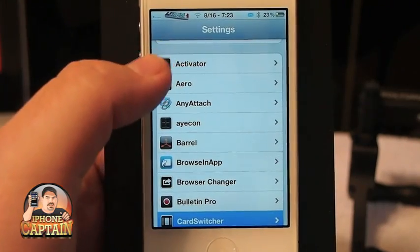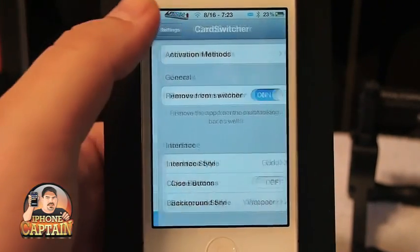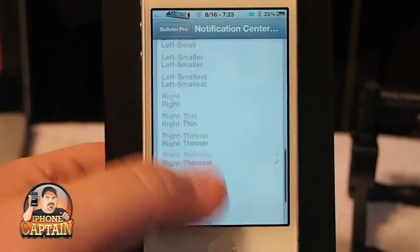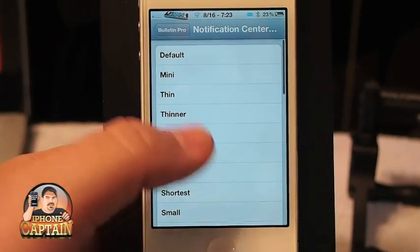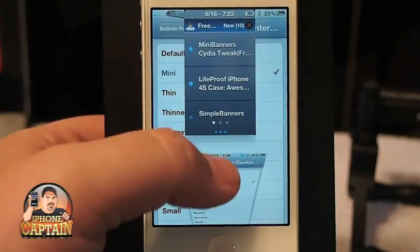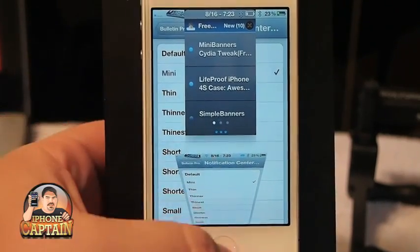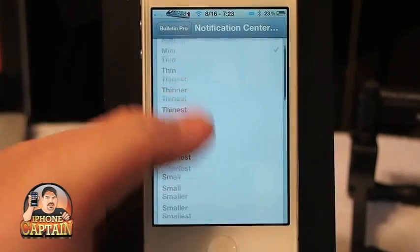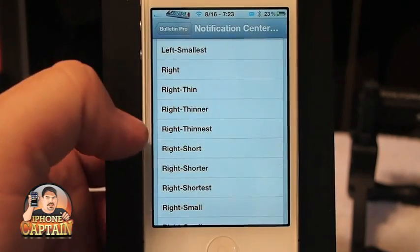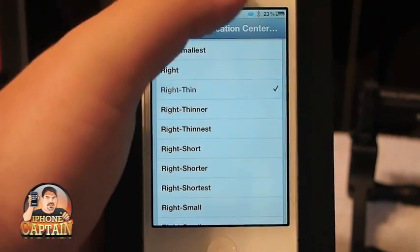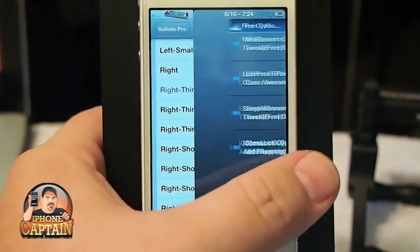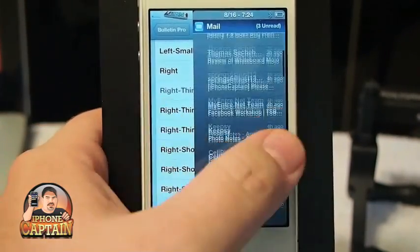It leaves you the ability to see your screen more — you can still use the screen even though your Notification Center is open, and I think it's an awesome tweak. For my personal use, I think the right thinnest is the one I liked. You can still flip through everything pretty easy.